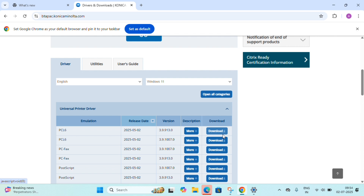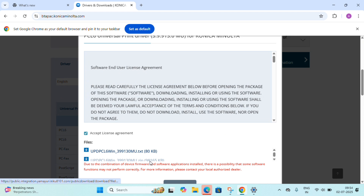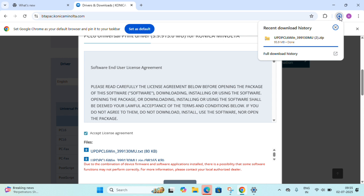Click the first link and download PCL 6. Accept the agreement, and then click on the zip file to start downloading. Once the download is complete, it will be saved as a zip file which we need to unzip before we can install.